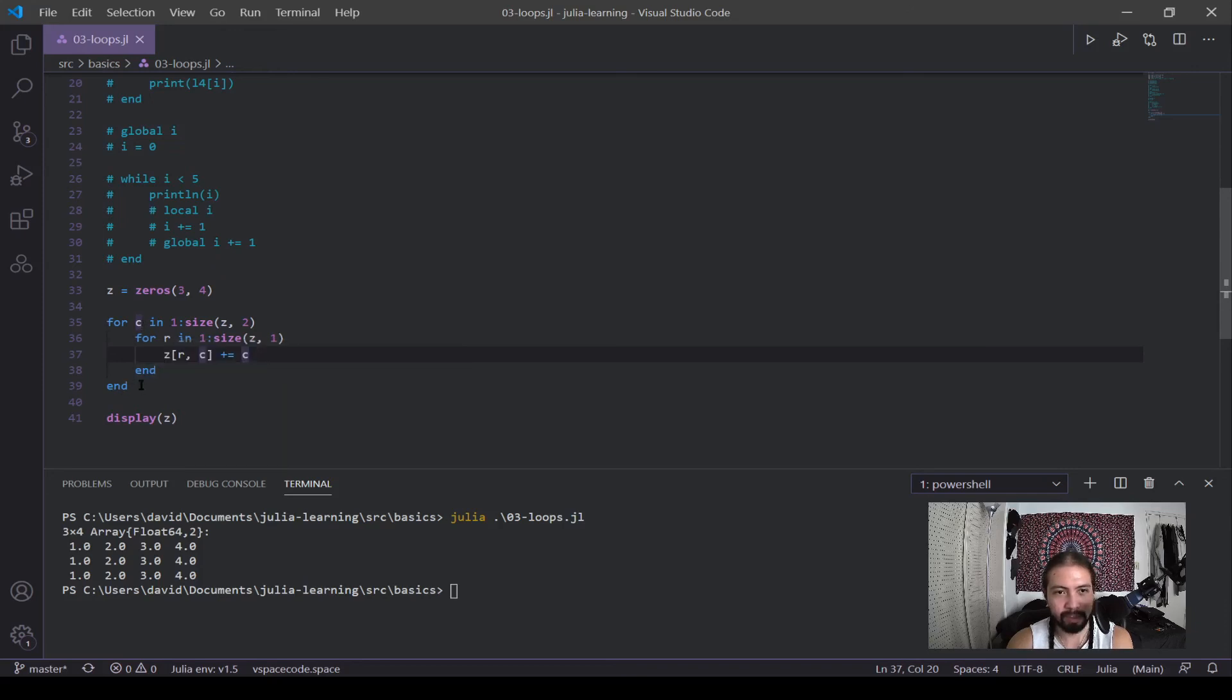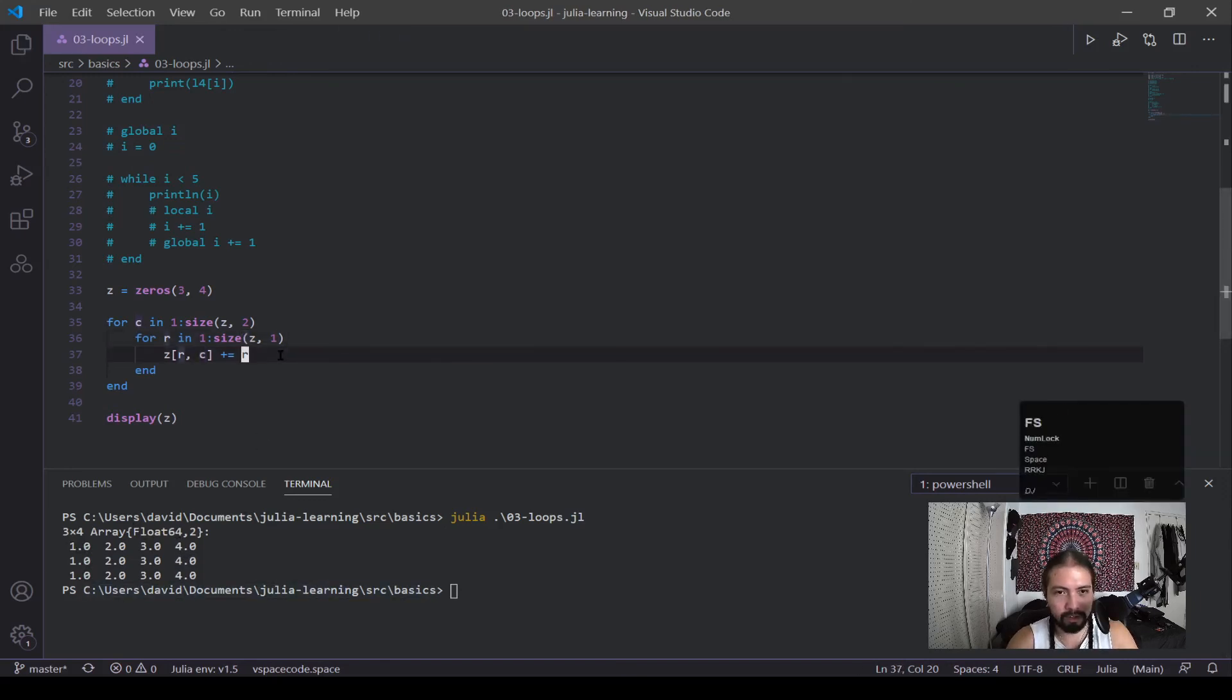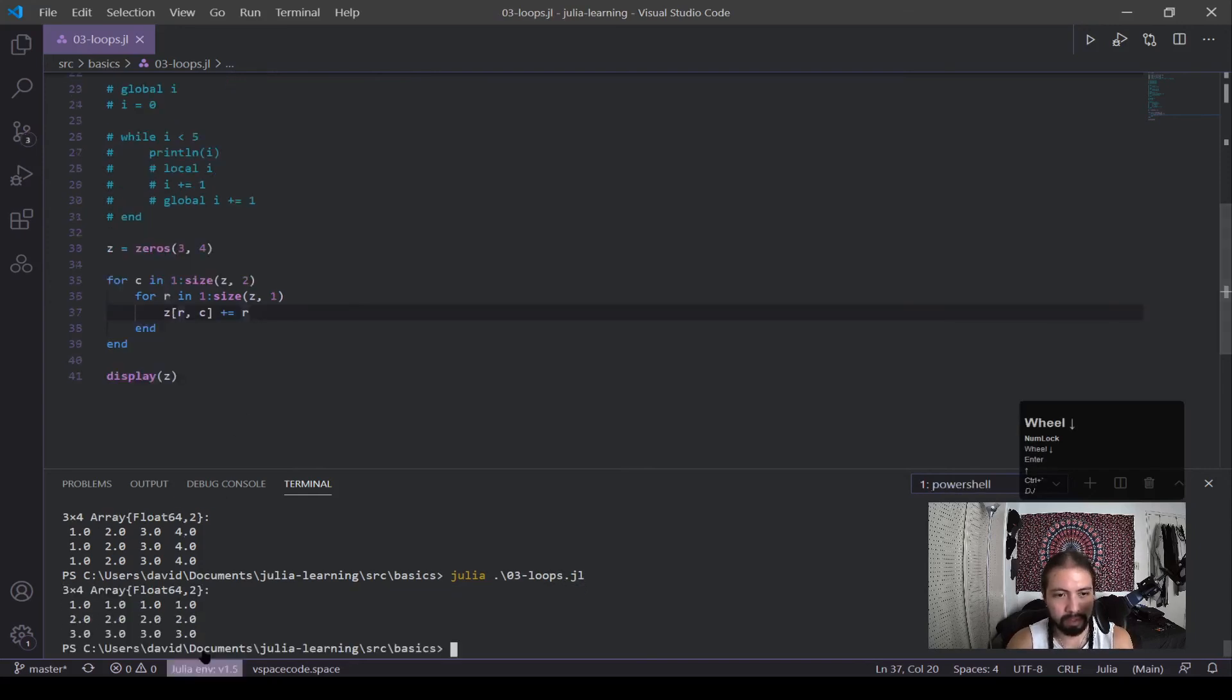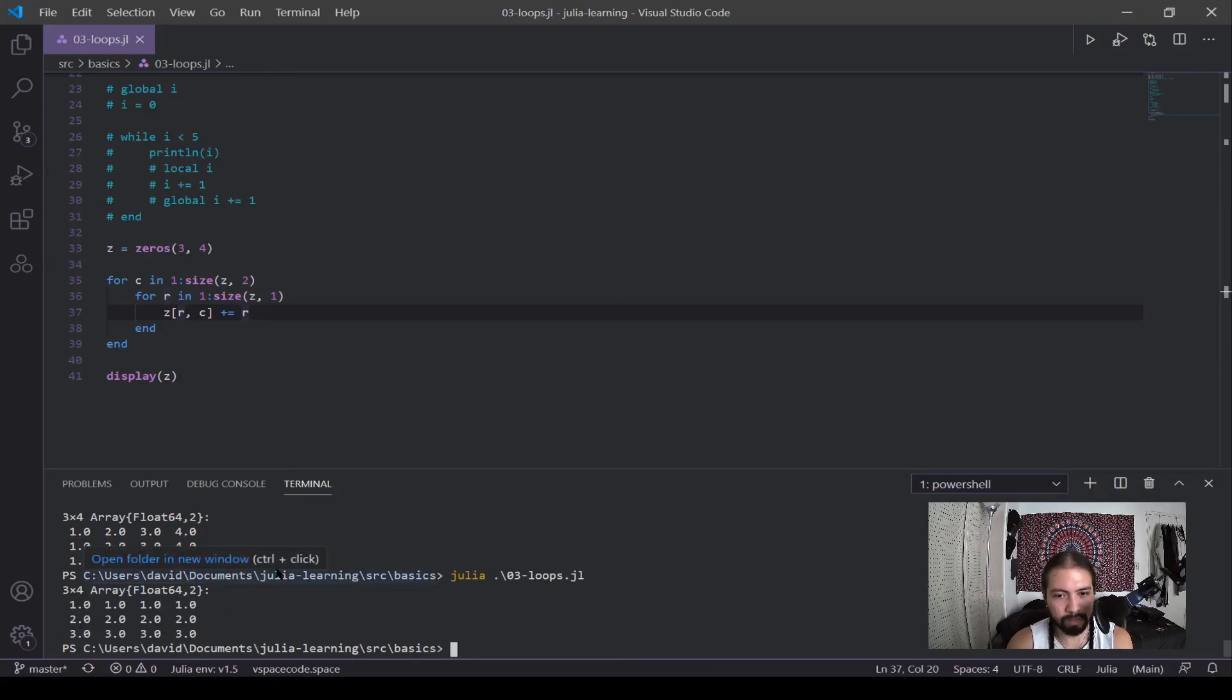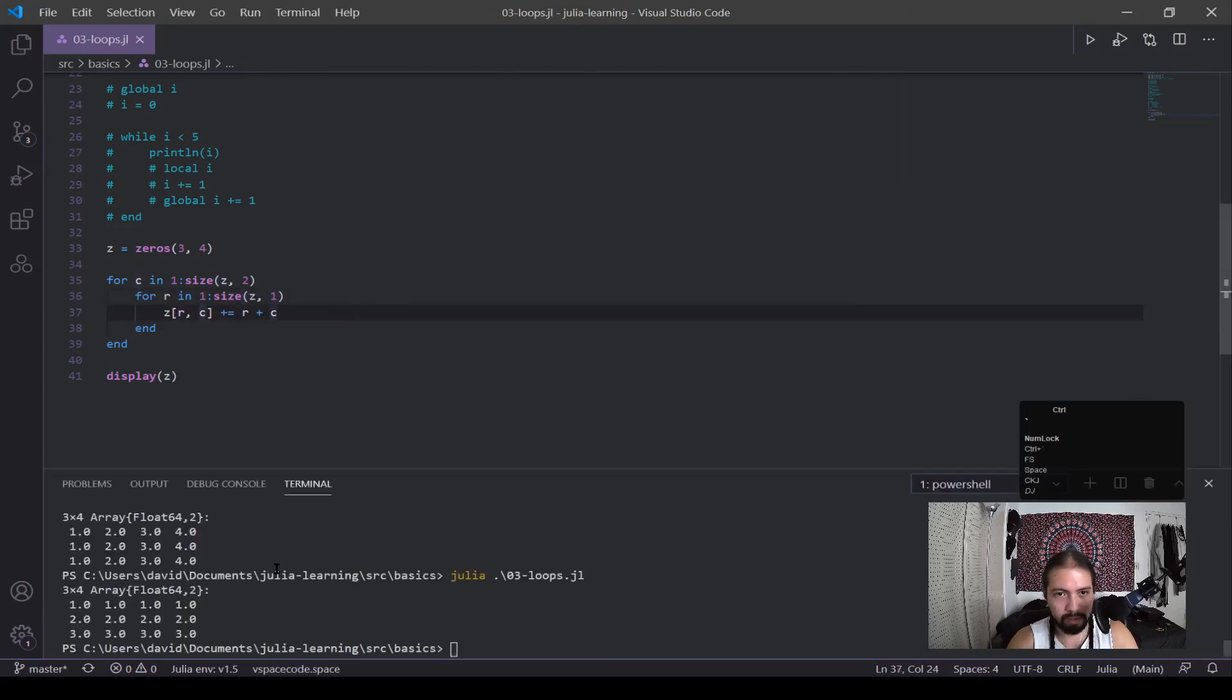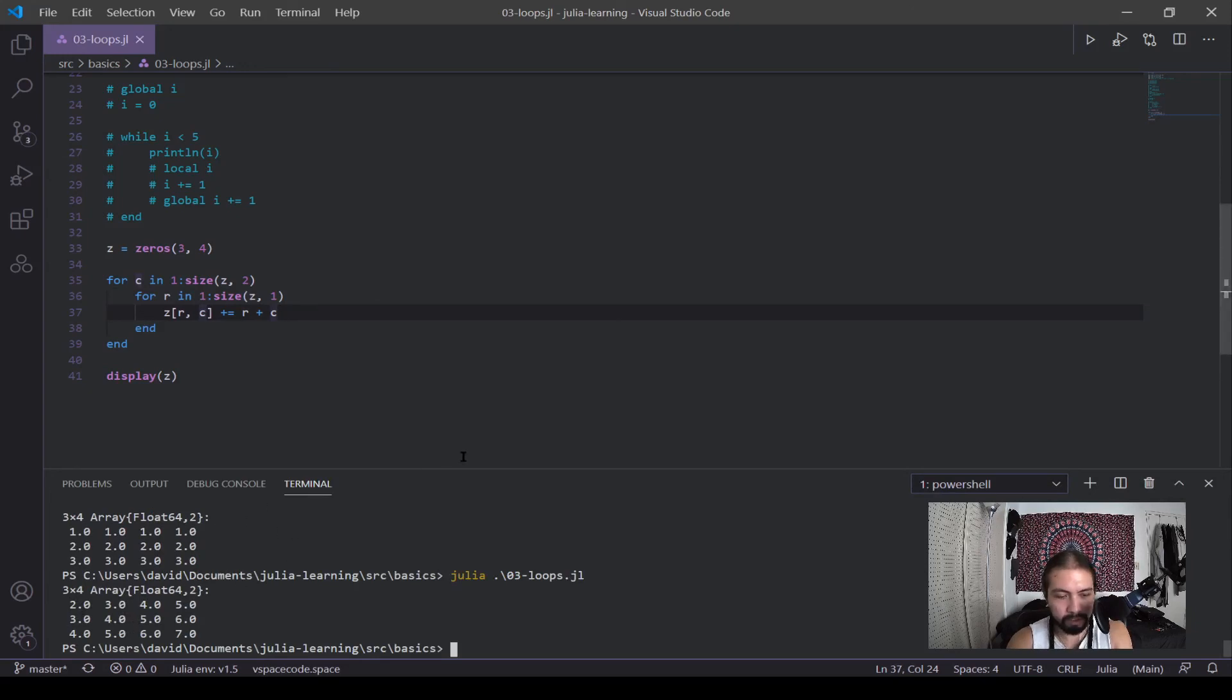So because I'm just adding C, each column is just going to be added that column number. So this is the first column, which adds one, column two, column three, column four. If I want to change this to R, it will just flip. You can see one, row one, row two, and row three. Cool. And let's say I just wanted to add R plus C. And it's just going to be the addition of these two arrays. You can see it added all the values up together.